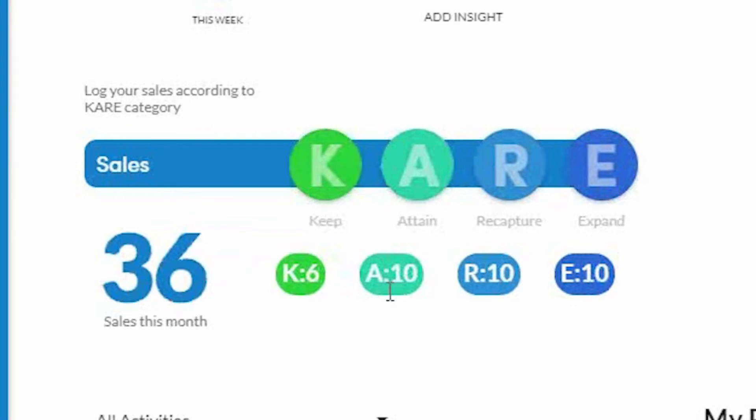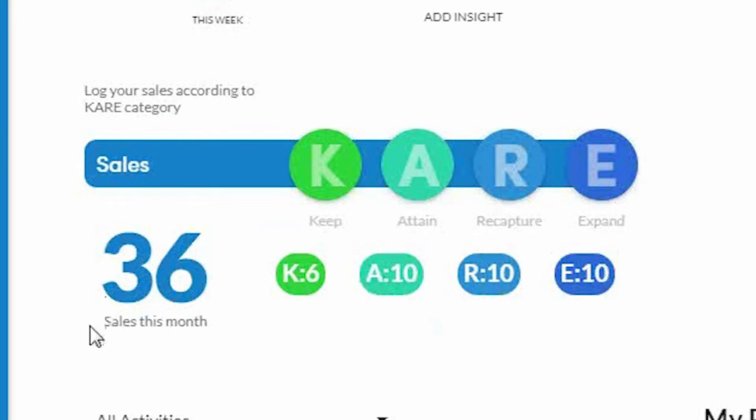Now, when I keep clicking these buttons, it's going to keep a record here of my sales by category. And then it's going to also tell me my sales so far for the month.